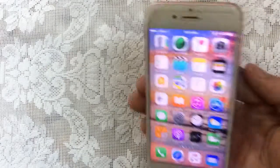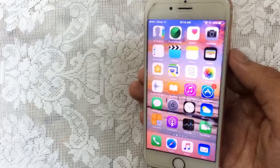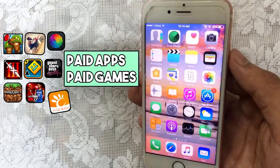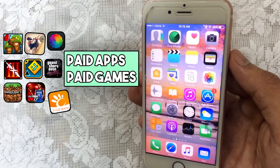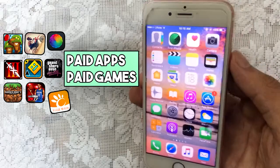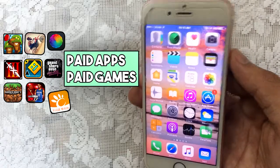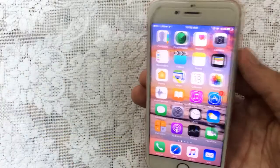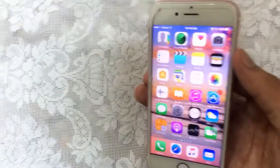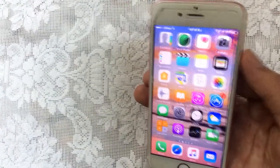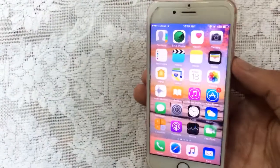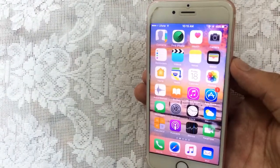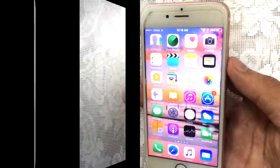Hello YouTube, Sam is here and in this video I will show you how you can get paid apps and paid games for free, no jailbreak, no computer. It supports iOS 10, 11, and 9 for iPhone, iPod and iPad. So without any further ado, let's just jump in.